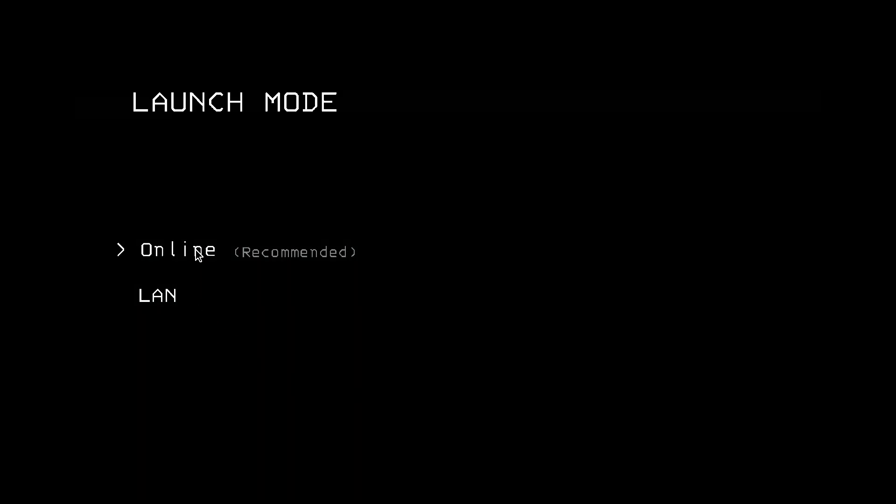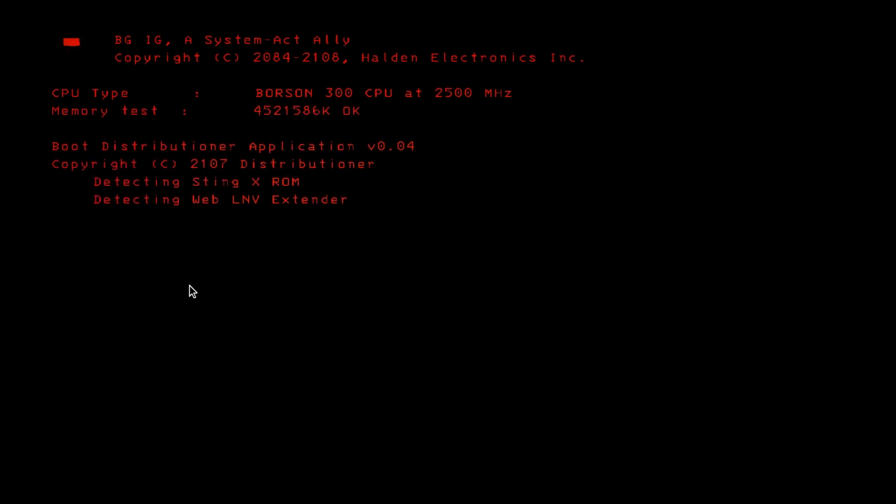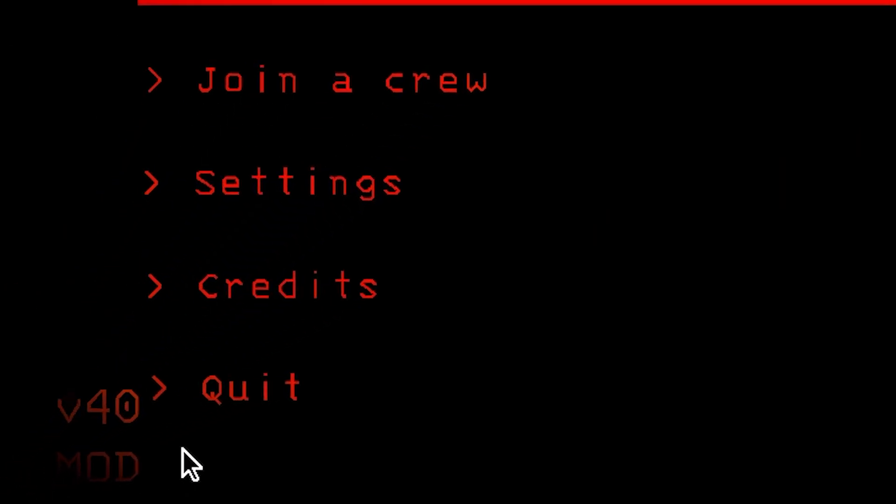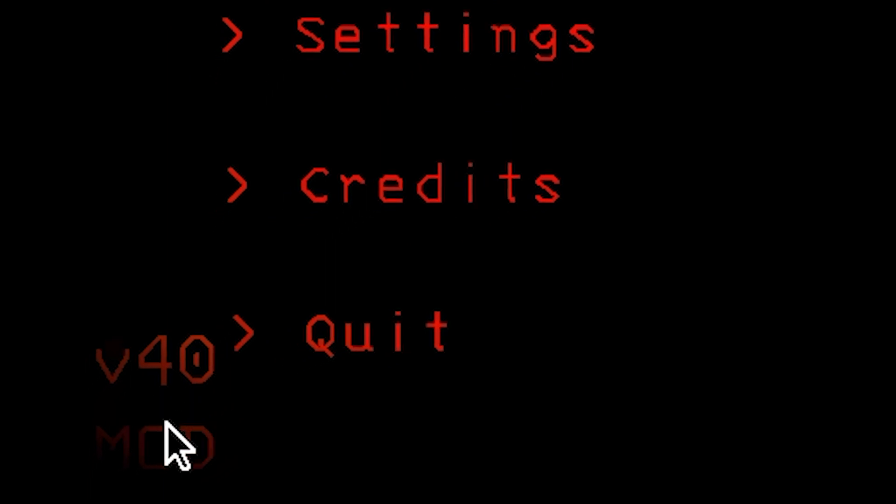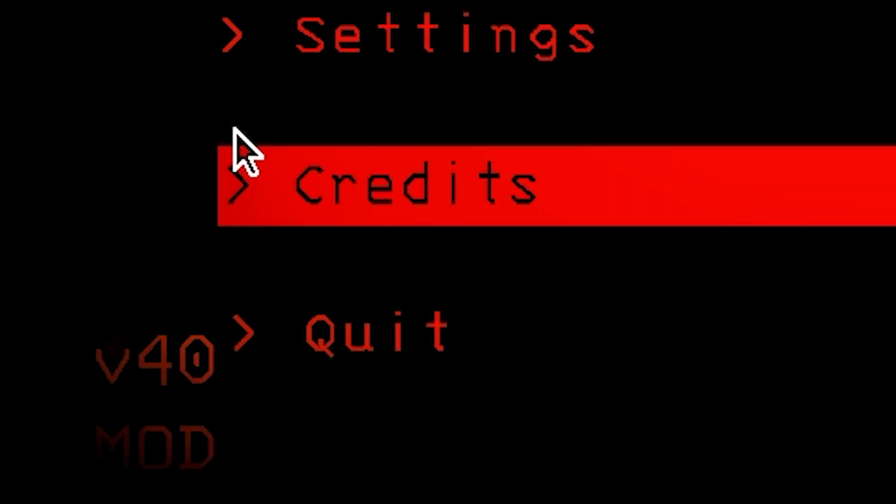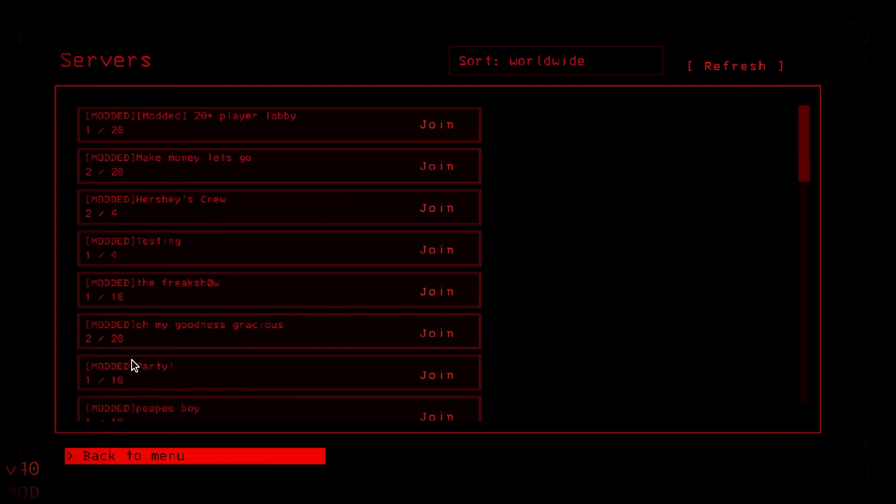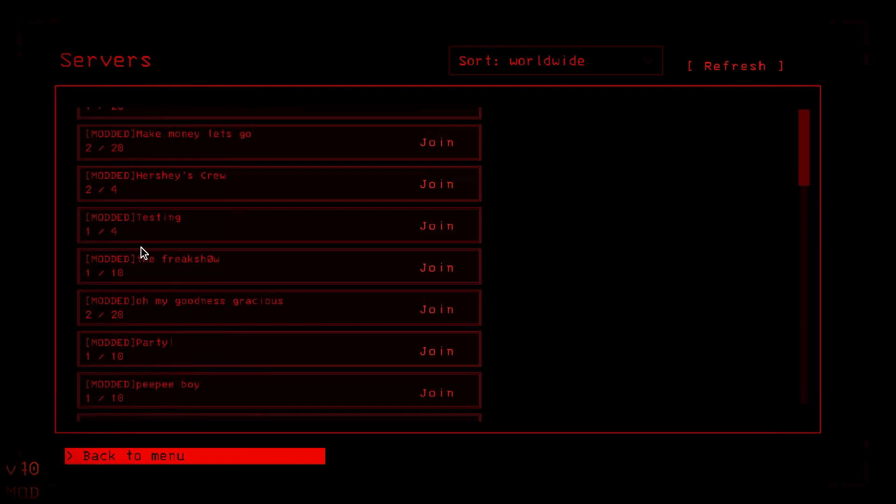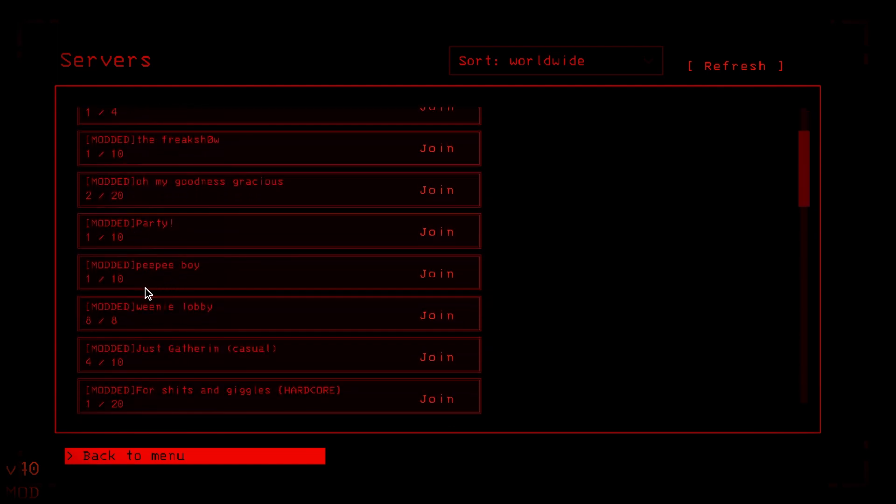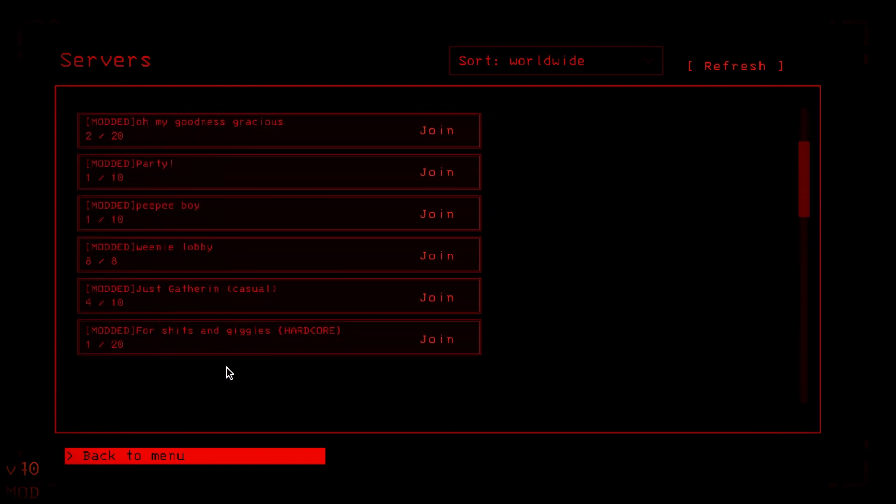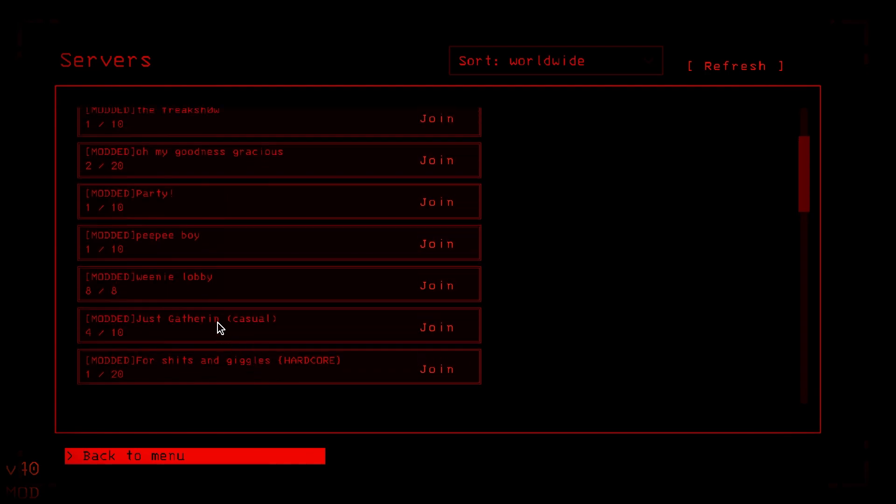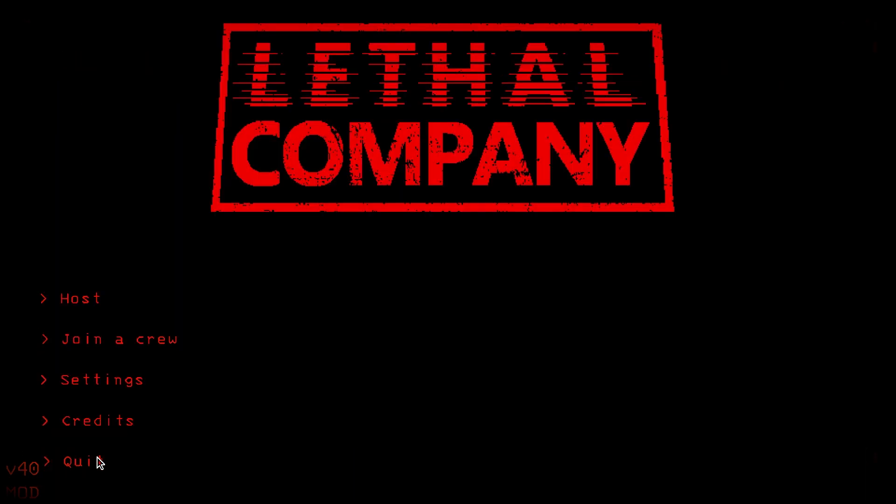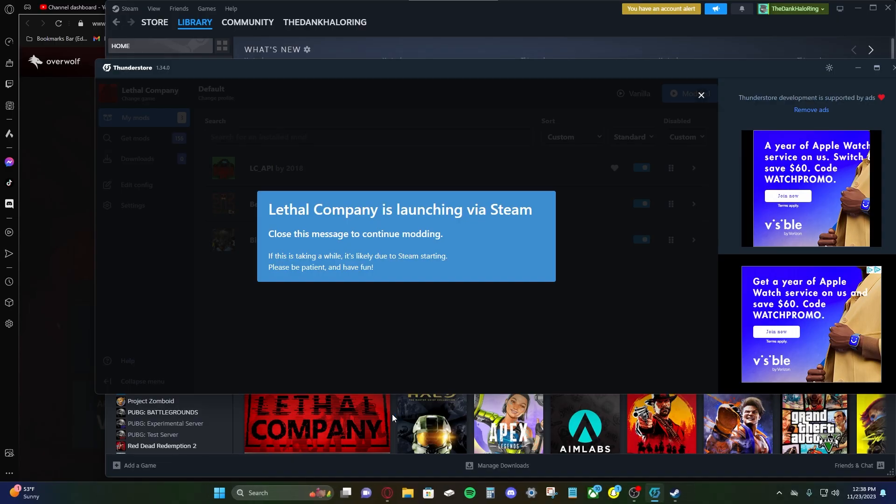Click online. Check down here, see V40 mod looks like it's working. Let's join a crew. Yep. So here, two out of 20 players. Yep. It's all showing up. I don't have 20 friends to test this out with, but at least we know it's working on the server list. So that's how you install mods.